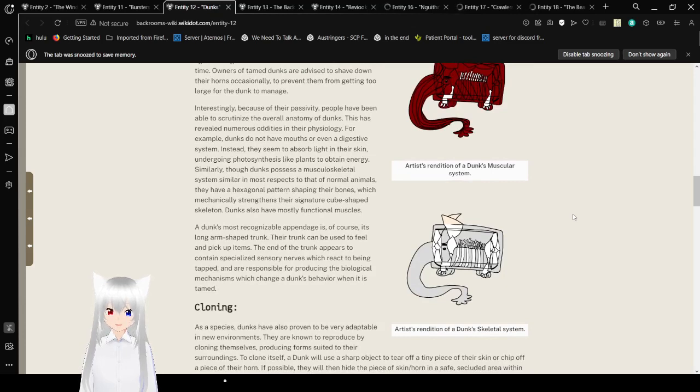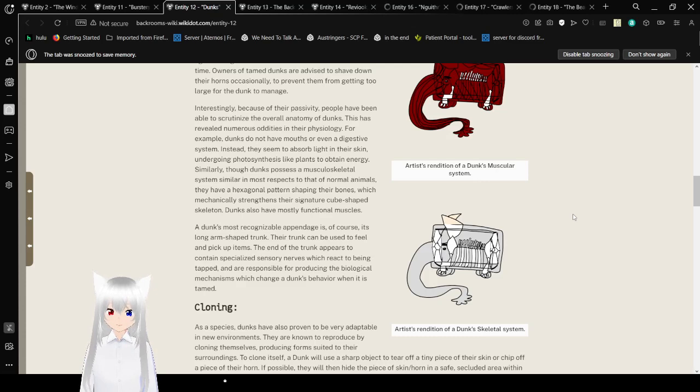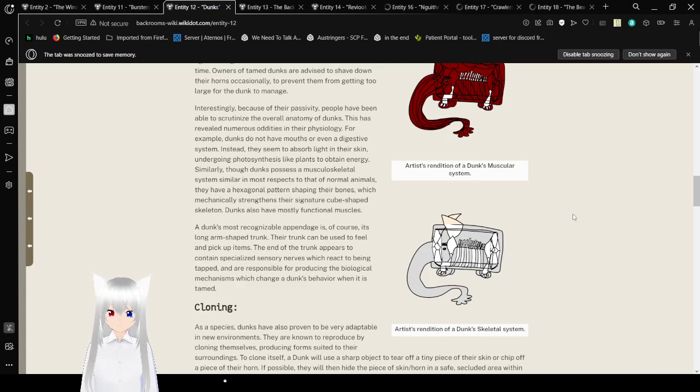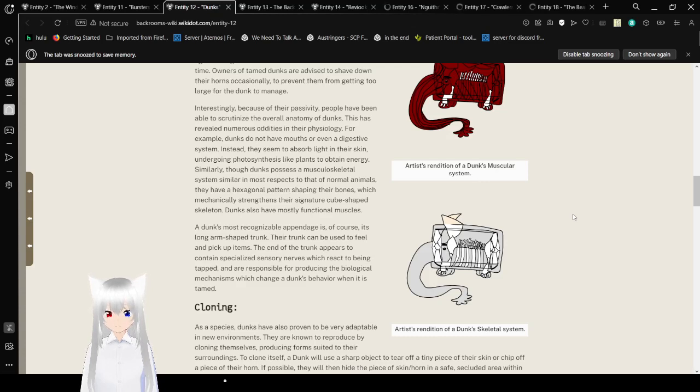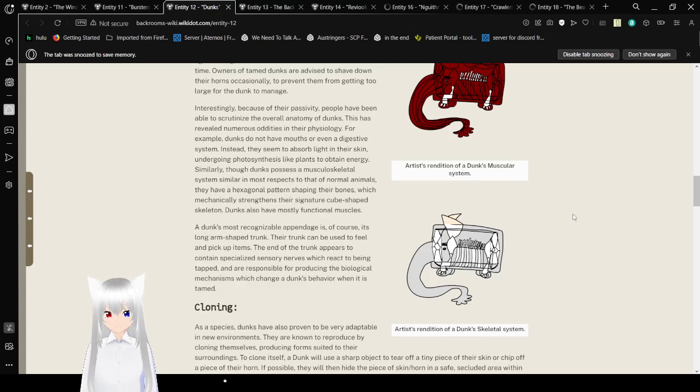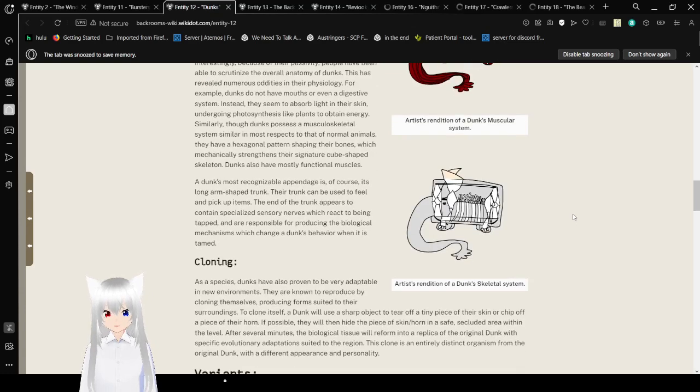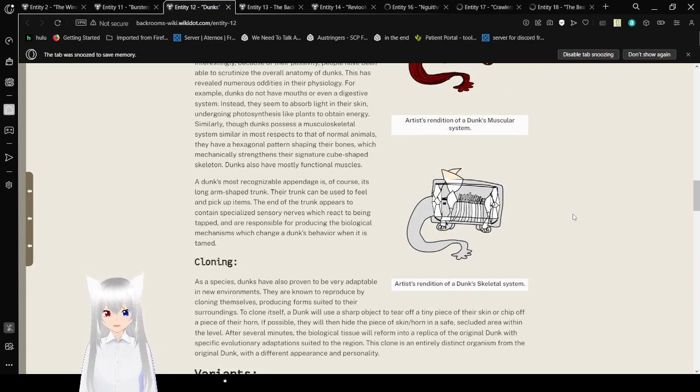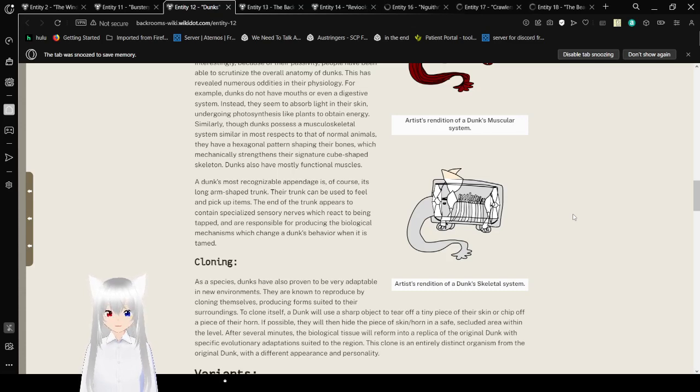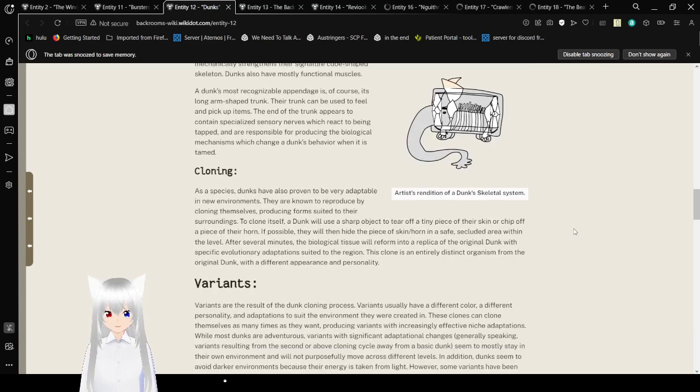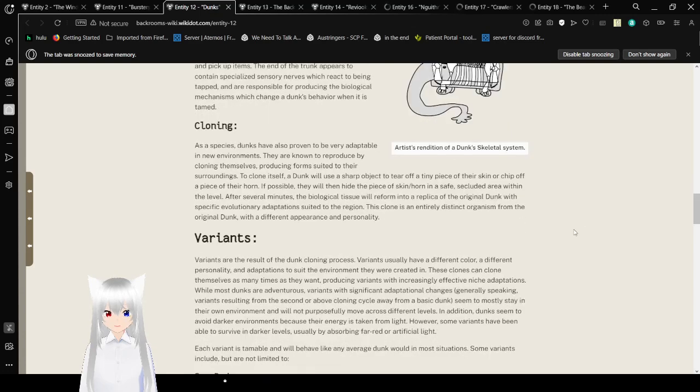Two sharp horns also grow from the top of their heads. These horns are made of keratin and grow over time. They have obtained their unique shape through a strange growing pattern that makes them twist and cross over each other. Wild dunks are known to rub their horns against rough surfaces to shave them down from time to time. Interestingly, because of this, people have been able to scrutinize the overall anatomy of dunks. Dunks do not have mouths or even a digestive system. Instead, they seem to absorb light in their skin, undergoing photosynthesis like plants to obtain energy.